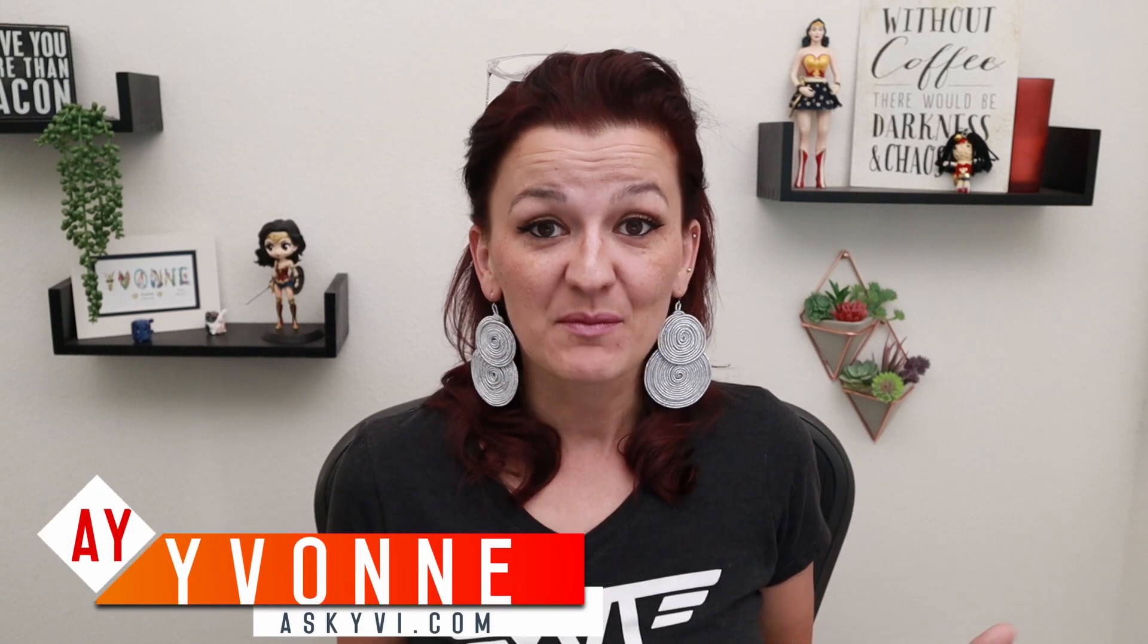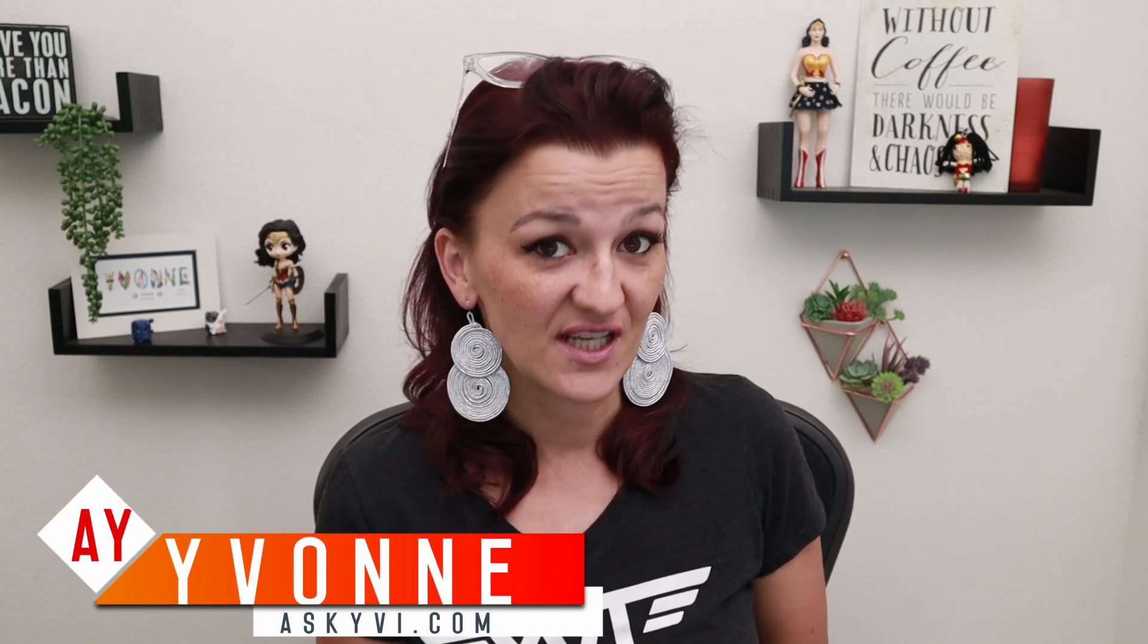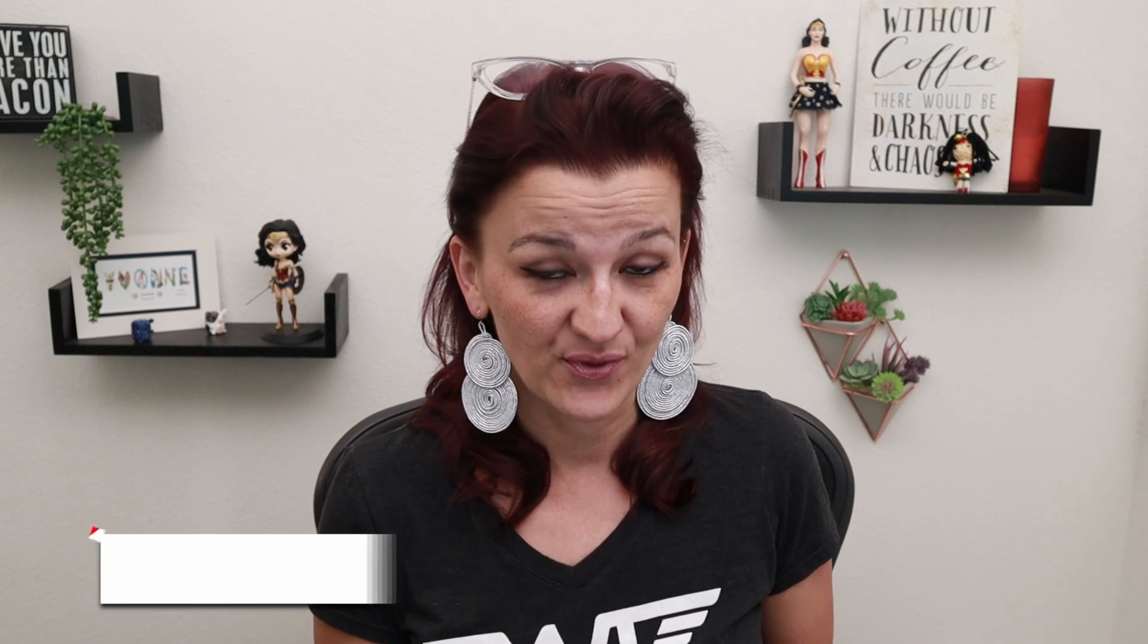Hi everybody. I'm Yvonne Hyman with askivy.com and I am a business efficiency consultant for digital entrepreneurs. And if you're ready to streamline your business, to skyrocket your sales, you are perfect right here on my YouTube channel. So make sure you hit the subscribe button and the bell so you get notified every time I upload a new video.